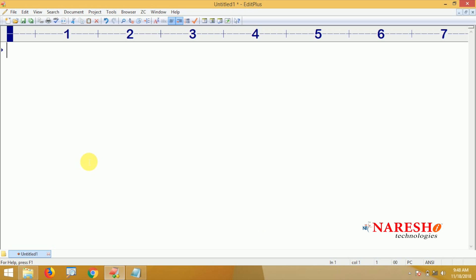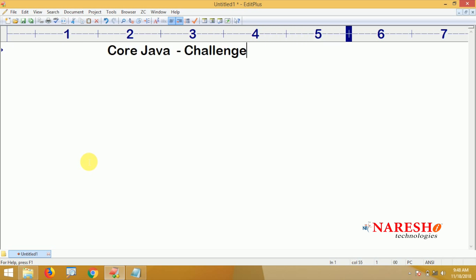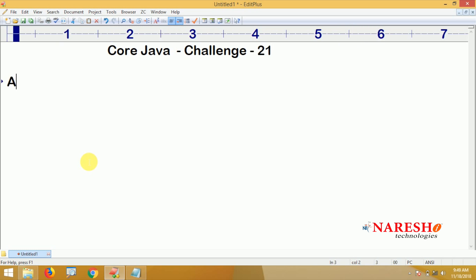Hi everyone, welcome to Nourish Technologies. In this video we are going to give one more core Java challenge — challenge 21 — and it is a challenge about arrays.